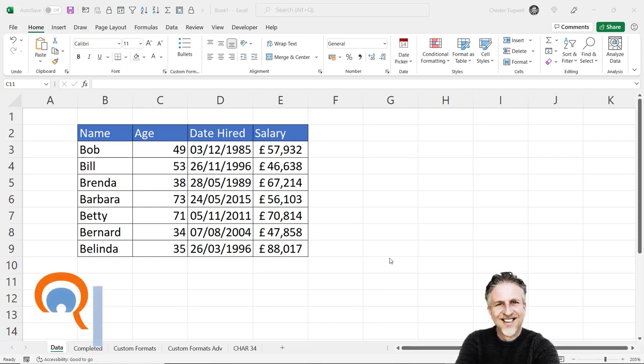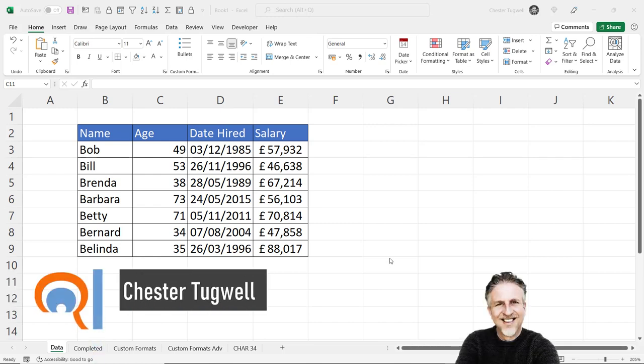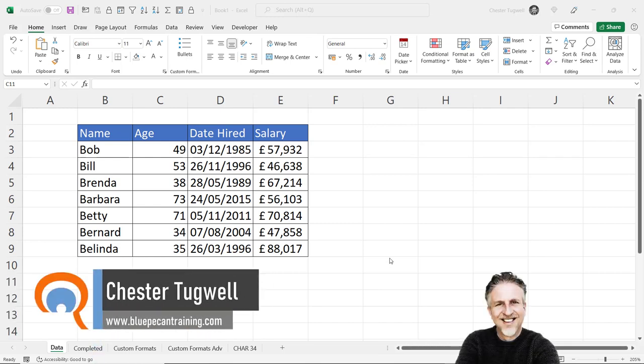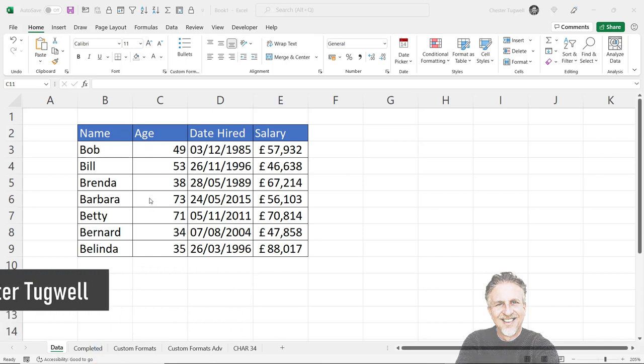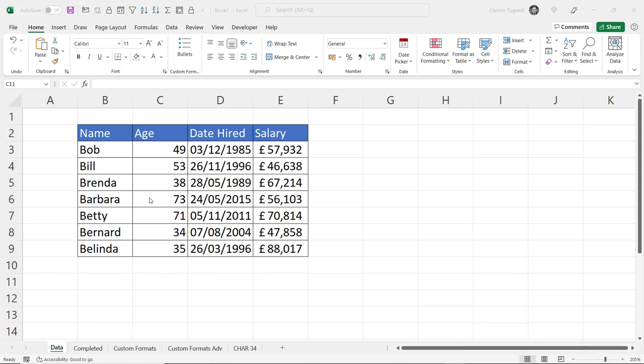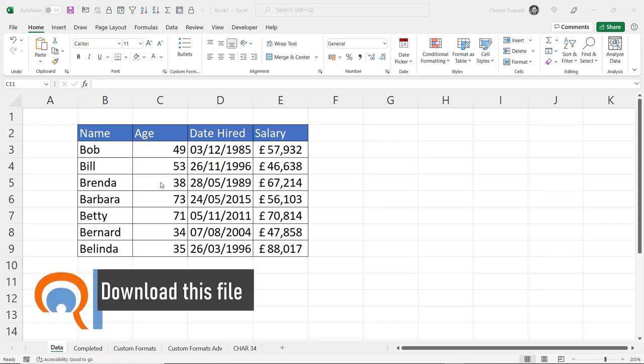Hi, it's Chester at Blue Beaker Computer Training, and in this video we're going to look at how to put speech marks around values without having to type them in manually. We'll look at two different ways: one using custom number formatting and the other using a concatenation formula.